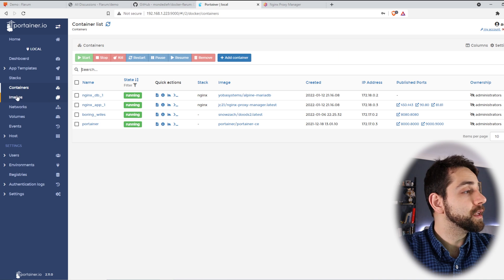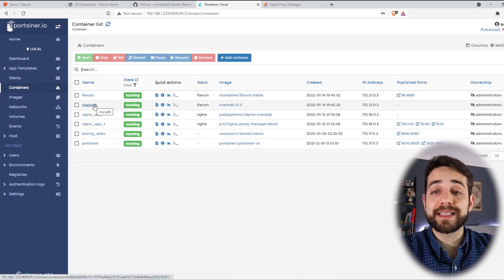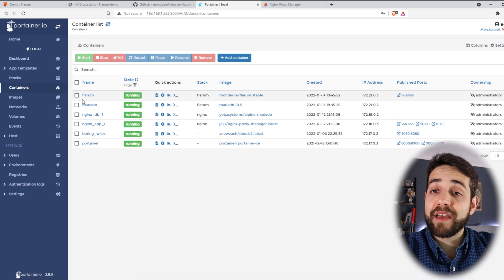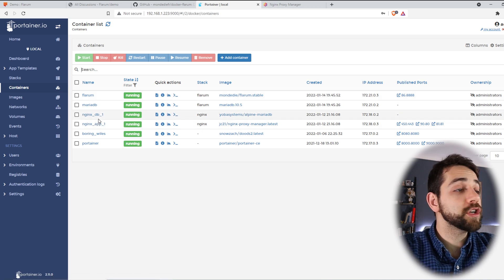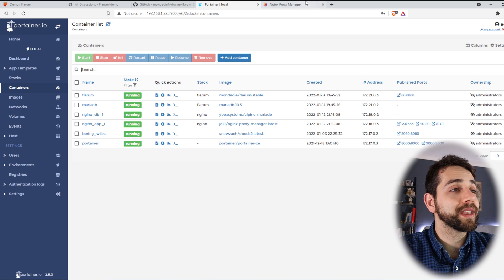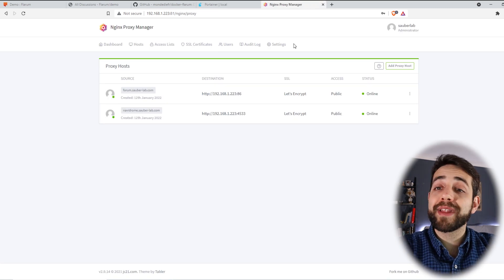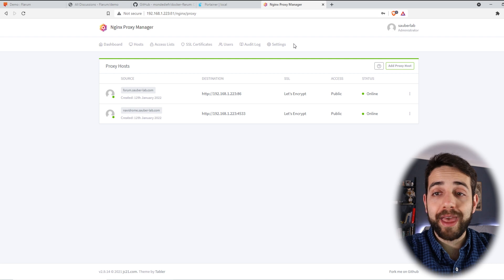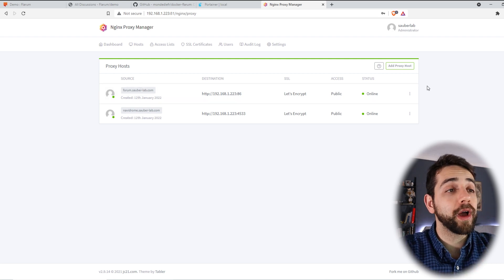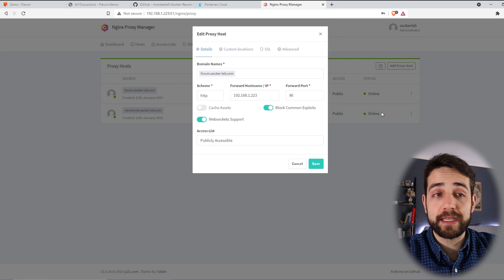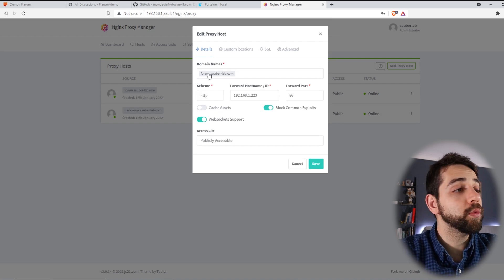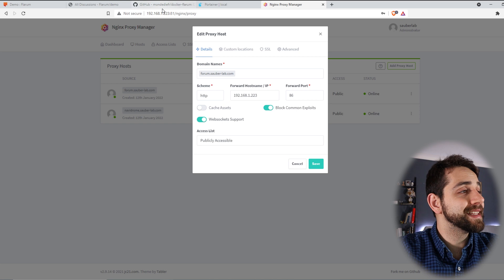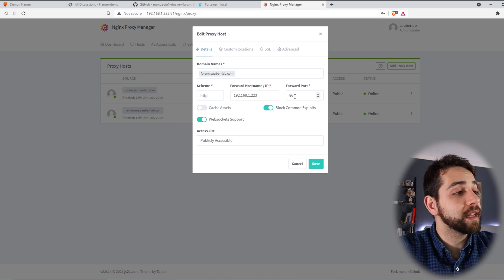Here in our Portainer, let's update this page. I have the Flarum and the database installed, so it's working. Other thing that I have in my Docker, it's the proxy manager. So I had already installed it, so I can come here and start to create our site. Remember that first line, we defined our URL? Yes. This time, you need to create your URL. Let me open this page to edit it. So I will use forum.sauberlab.com.